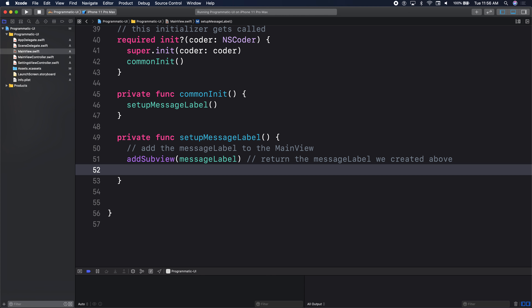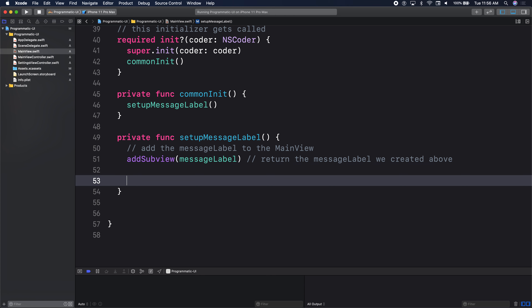The first thing you do with programmatic UI is add subview — the thing that you want to add. So in our main view, we say we want to add a label to it. When we add a label, what else do we normally do in storyboard? Set the constraints. So now we need to set constraints for the message label.